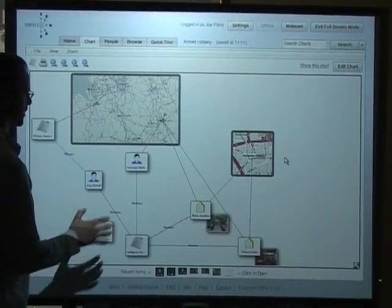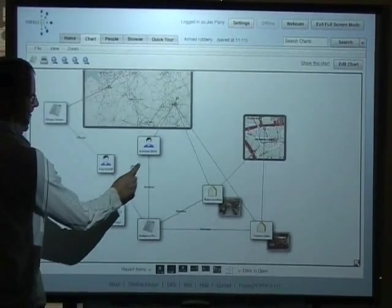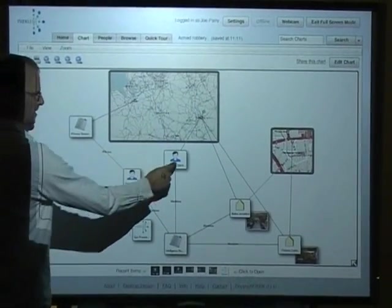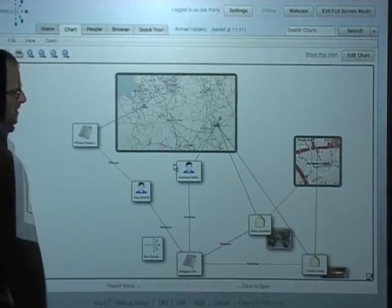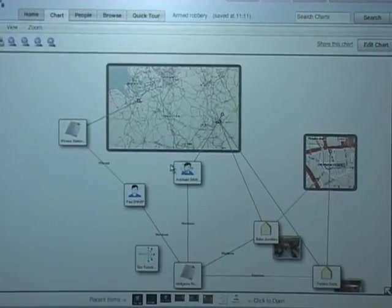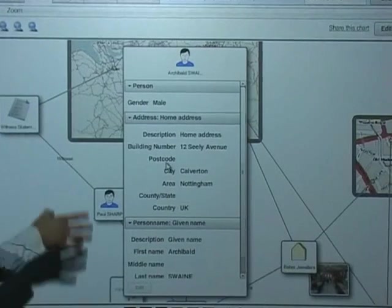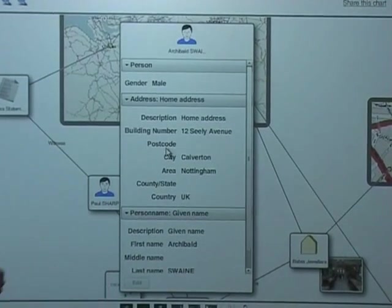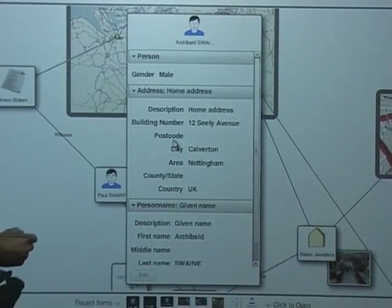That opens the chart in a new window and I can then delve into information on this chart too. So I'm going to press this guy here. So this information on this person is coming live from intelligence database at the back end.